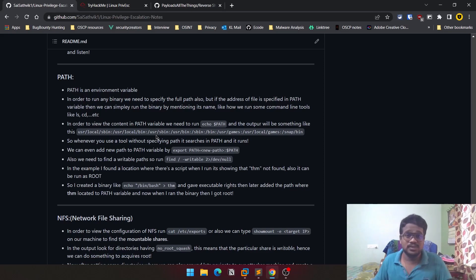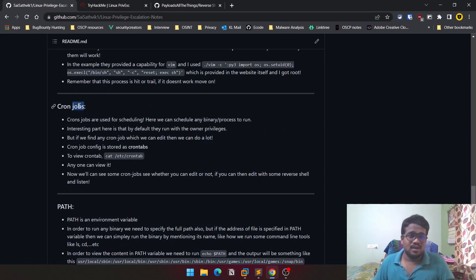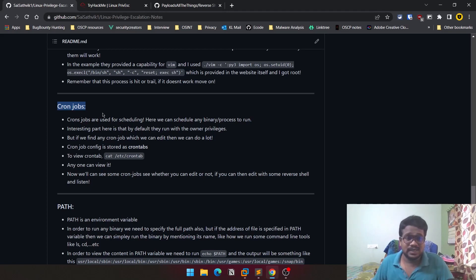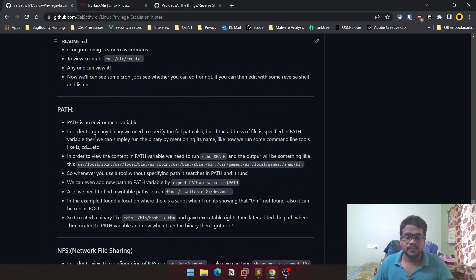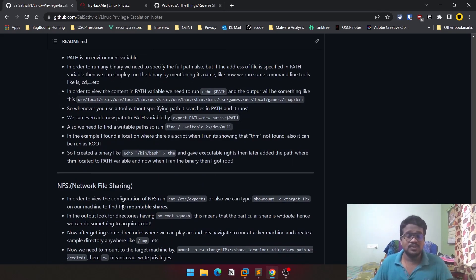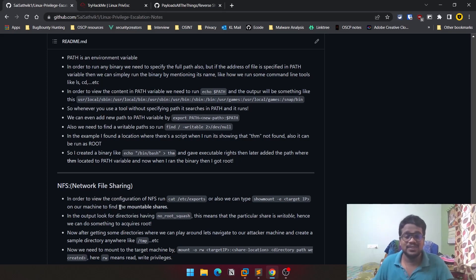Cron jobs are something you can find almost everywhere and you can try to escalate through them. PATH and NFS are also useful techniques and we'll cover those in the next upcoming videos. If you like this series and this video, please like it and share it with friends who are into this stuff. If you want to be part of my community check out my Discord server. That's it for today — I'll meet you in the next video, thank you, bye.